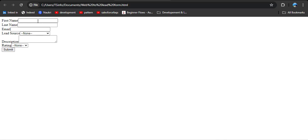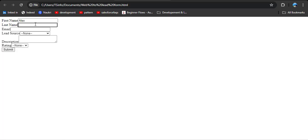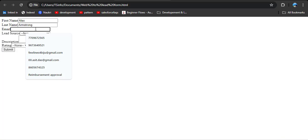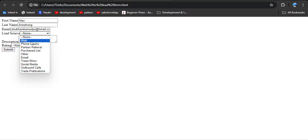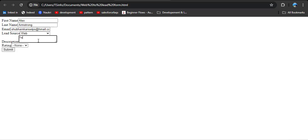Now I am going to create one record. I am entering first name Alex, last name Armstrong. I am entering my own email so I can show you the received email. Selecting lead source — I am selecting Web. Then in the description: testing the web to lead form. Then selecting the rating.